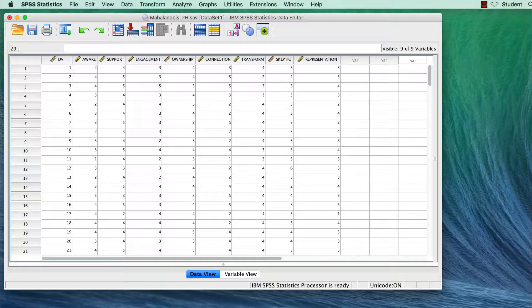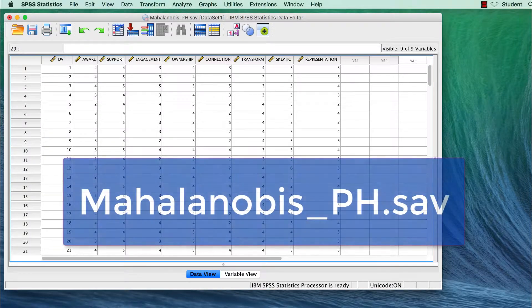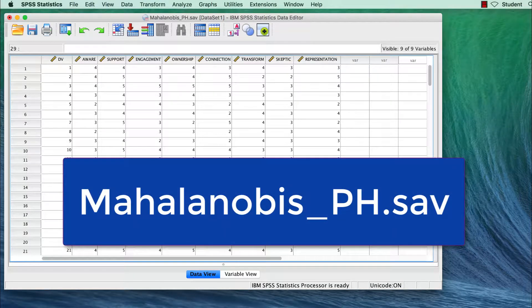For this assignment, we will be working with the dataset Mahalanobis underscore PH dot SAV.